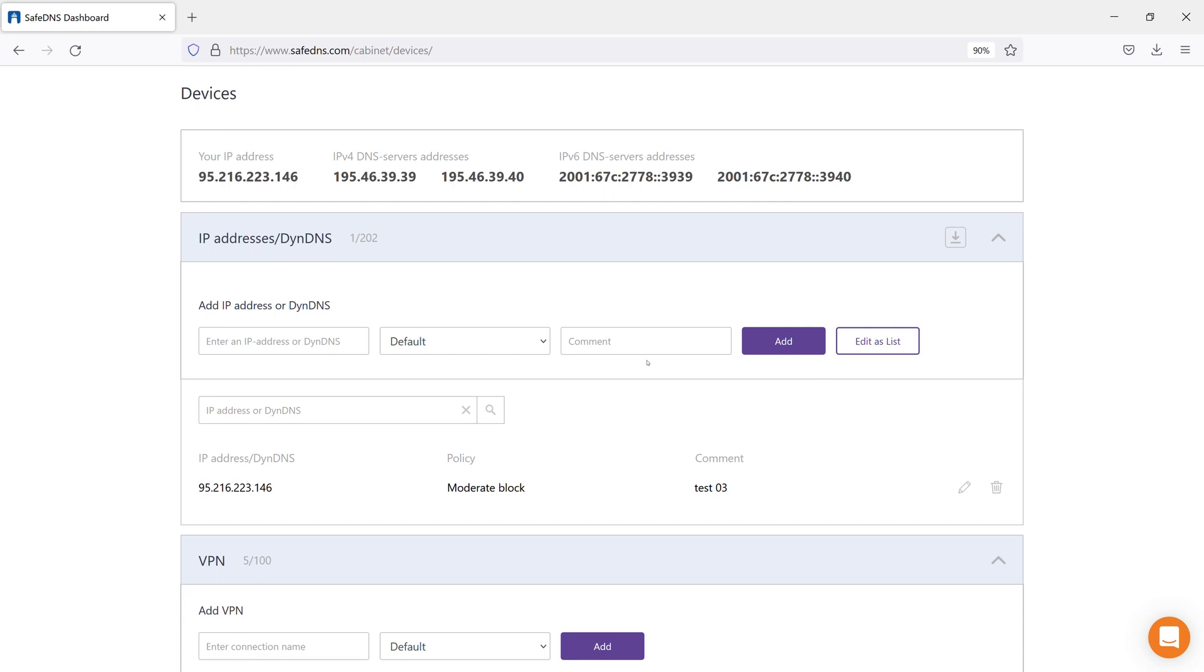Below is the field for adding your IP address or DynDNS hostname. Depending on whether you use a static IP address or a dynamic one, we add them here.